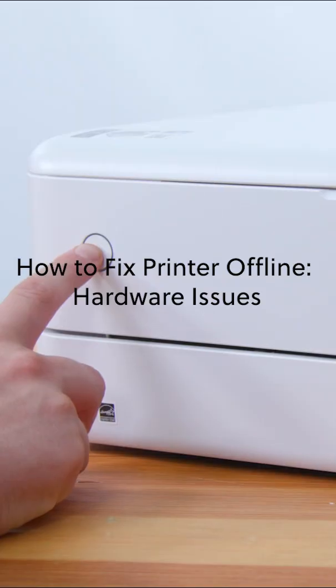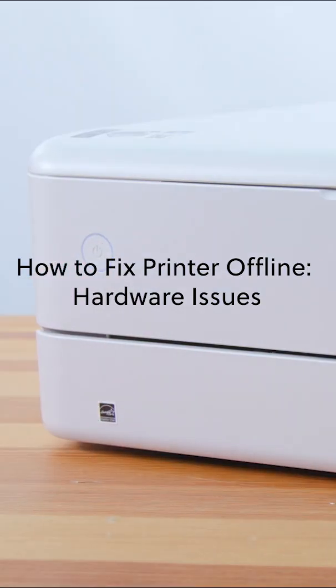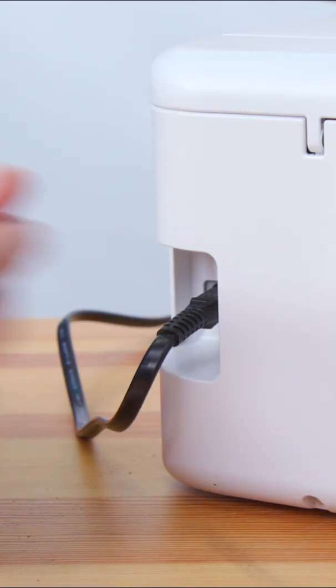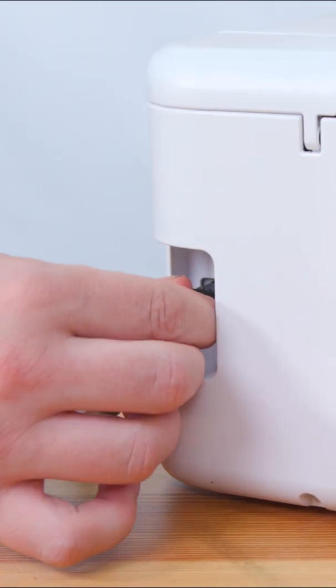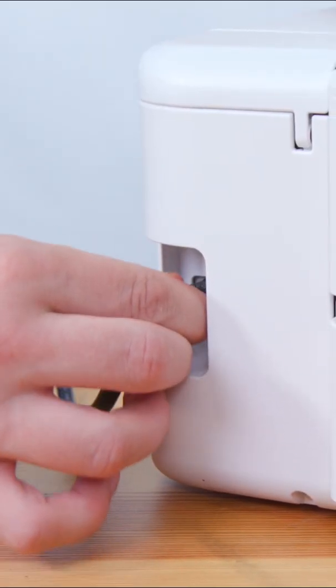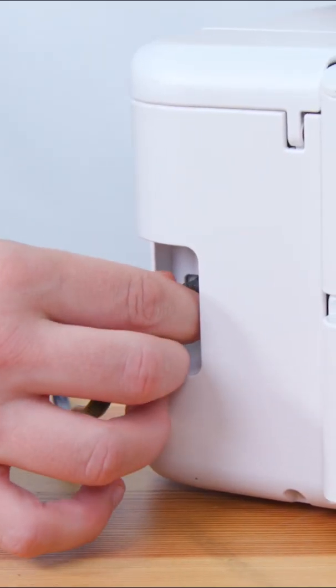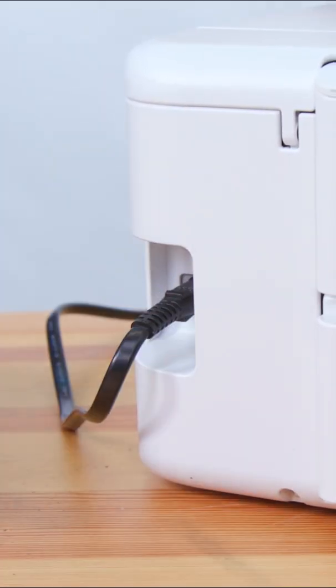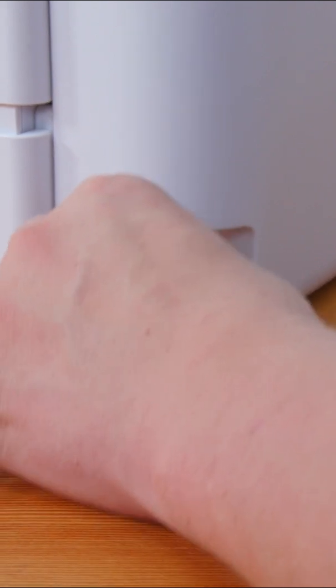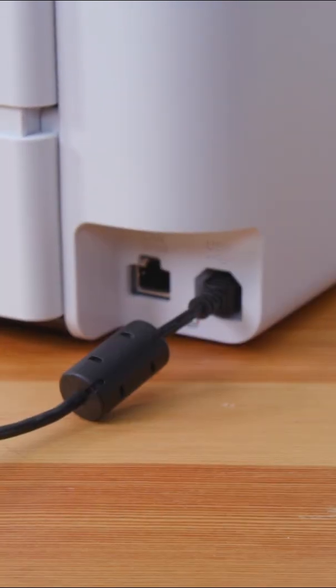First, do some basic hardware checks. Make sure your printer is turned on and plugged into a power source. Check that the USB cable or Ethernet cable is undamaged and securely inserted into the printer and computer.